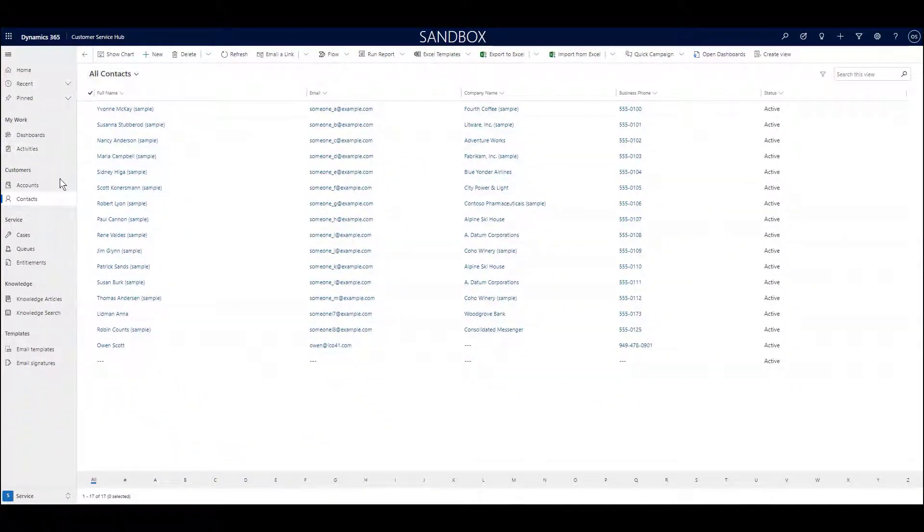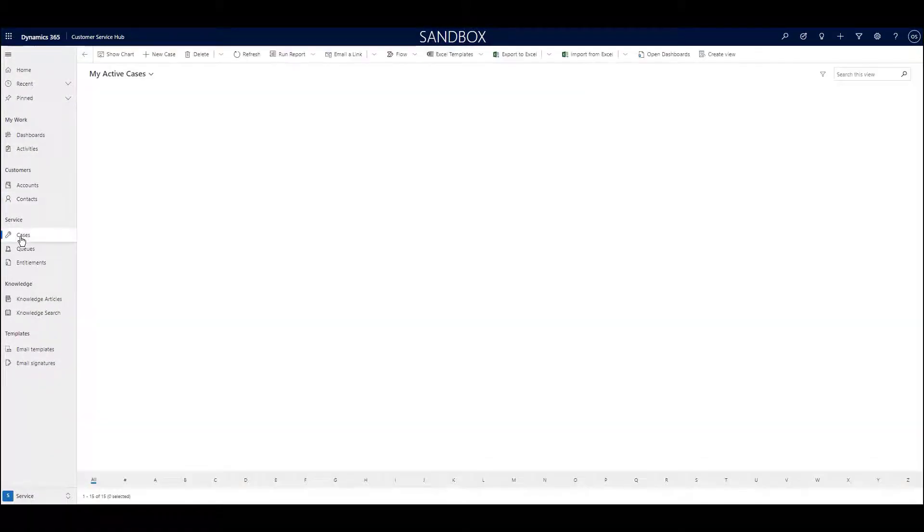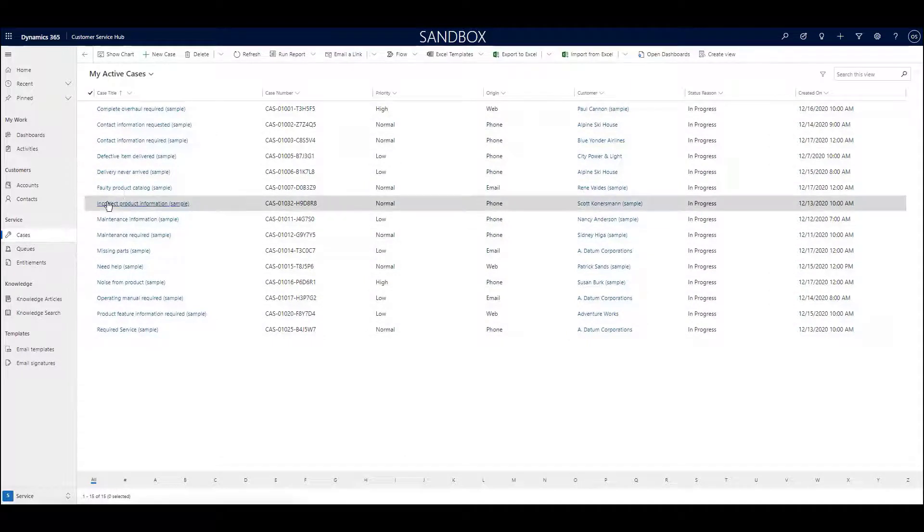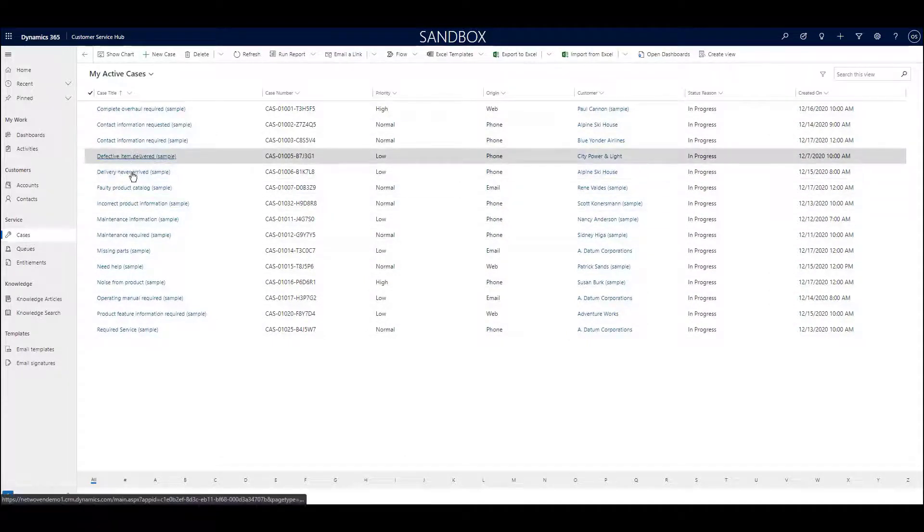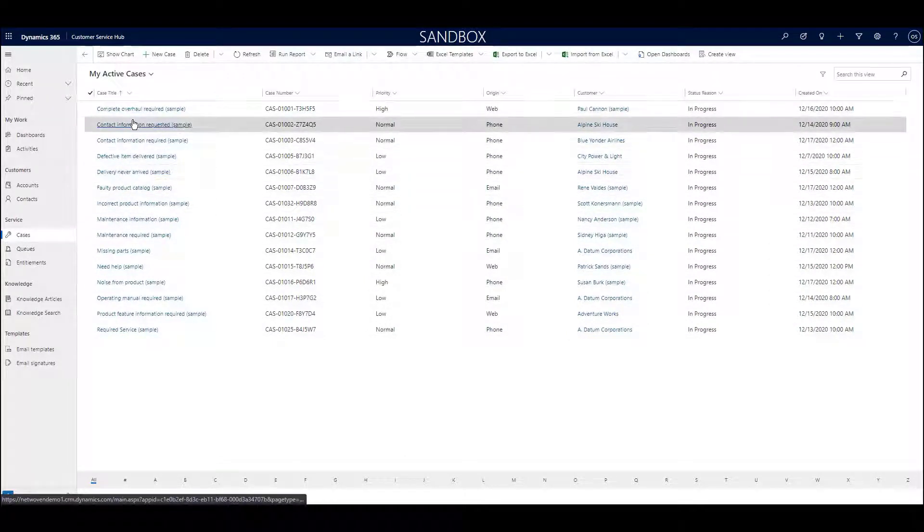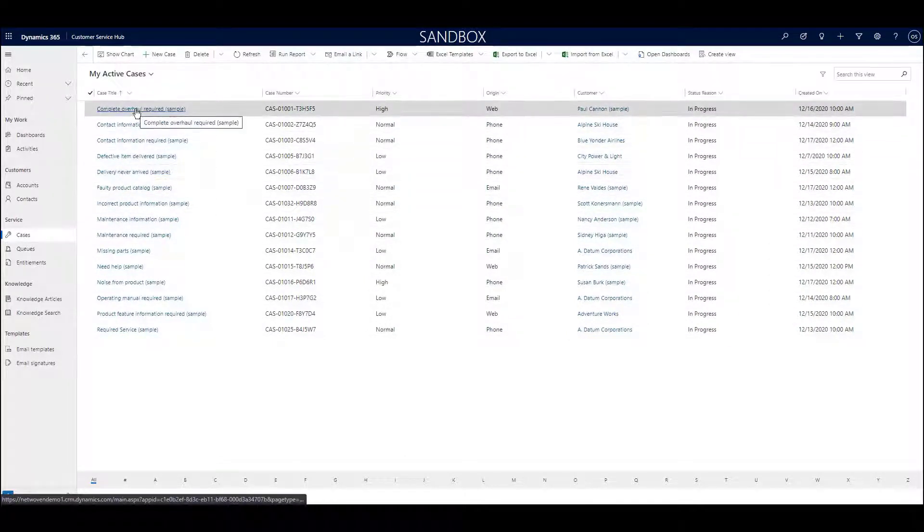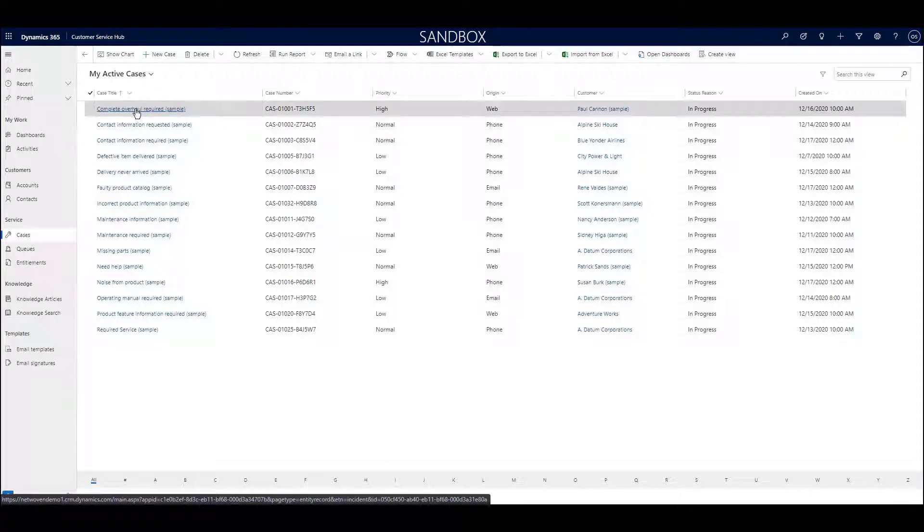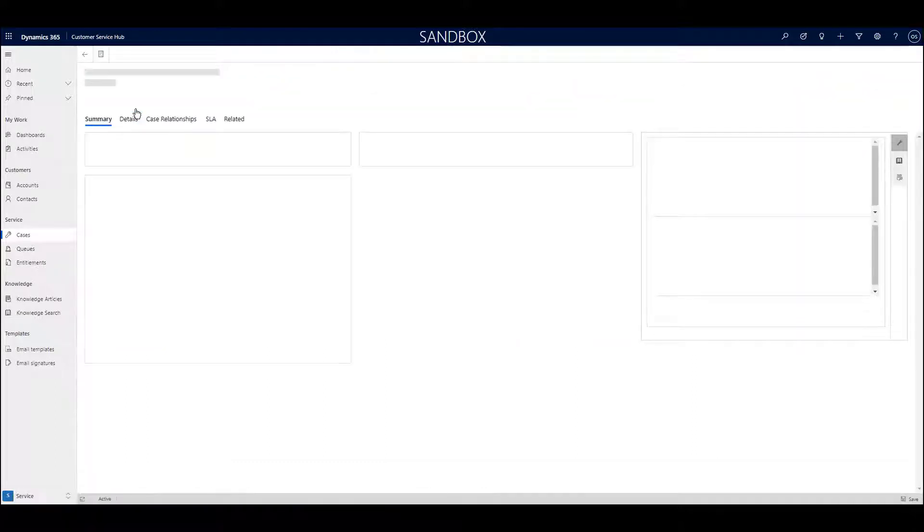Cases, as we've mentioned, is one of the most important entities in the customer service app, since it is used to track most of the efforts surrounding the servicing of the needs of your customers or constituents.